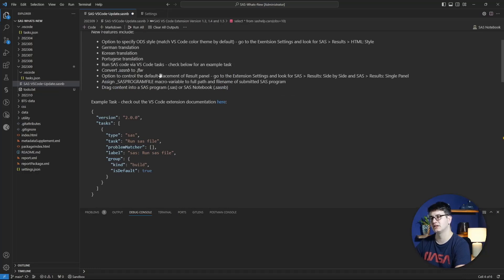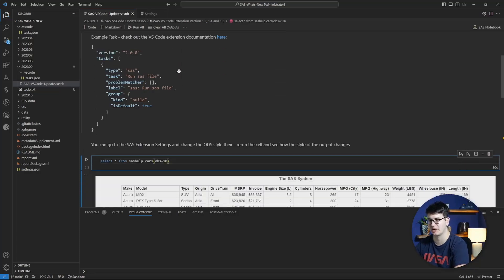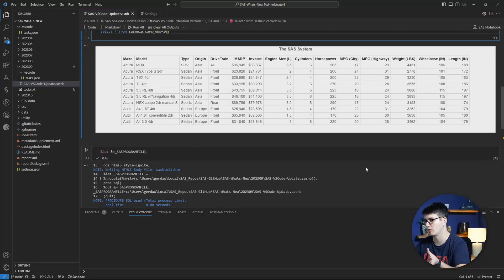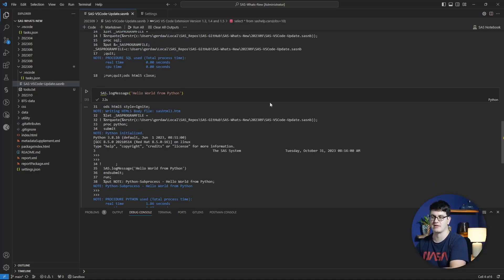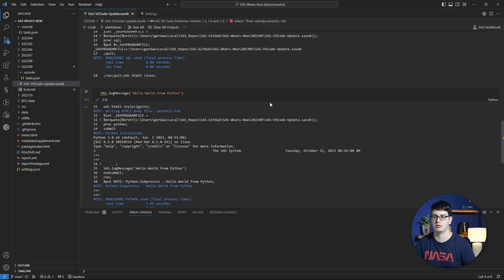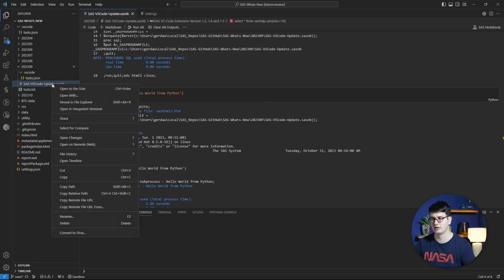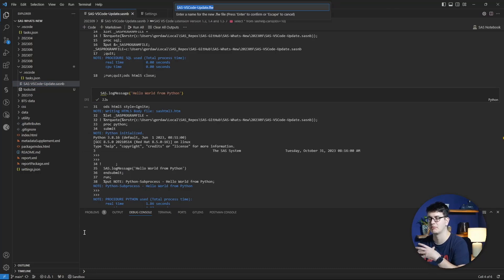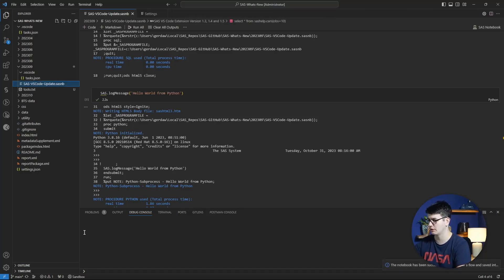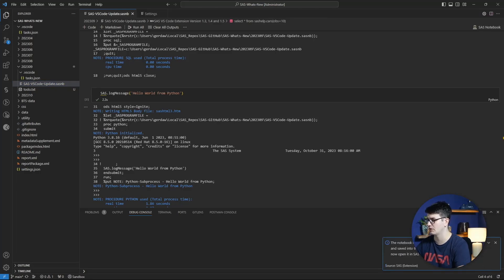The final and biggest feature introduced is the ability to convert notebooks containing SQL code, data step code, SAS code, and Python code into SAS Studio flows. You can do this for flows on your local file system or within SAS content. Right-click your SAS notebook and select convert to flow at the bottom. A dialogue prompts for a name, defaulting to the notebook name. You then get a notification that the notebook has been converted into a flow and saved to your folder within SAS Studio.